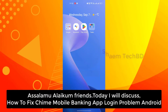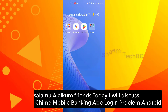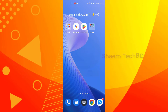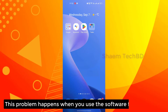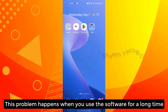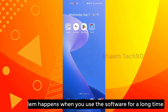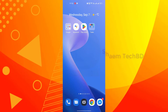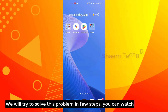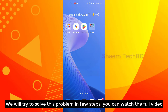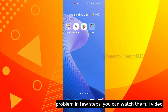Assalamualaikum friends, today I will discuss how to fix the Time mobile banking app login problem. This problem happens when you use the software for a long time. We will try to solve this problem in a few steps. You can watch the full video.